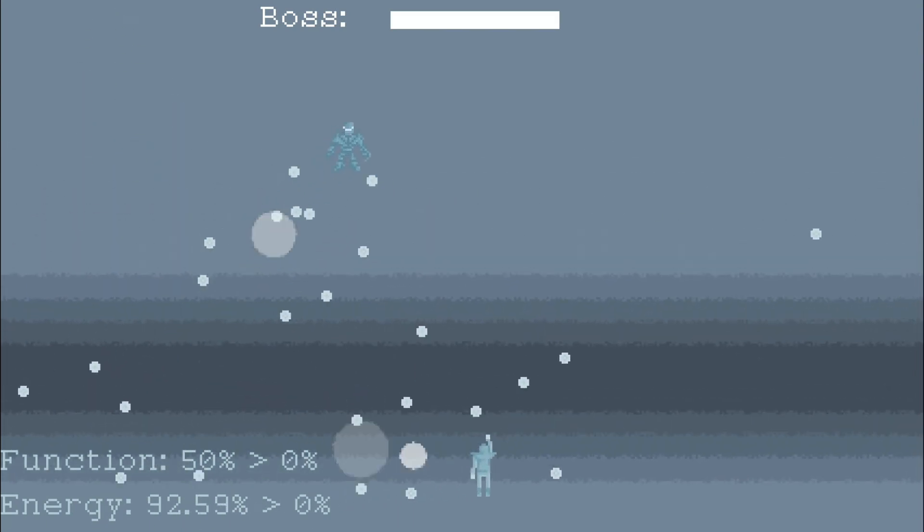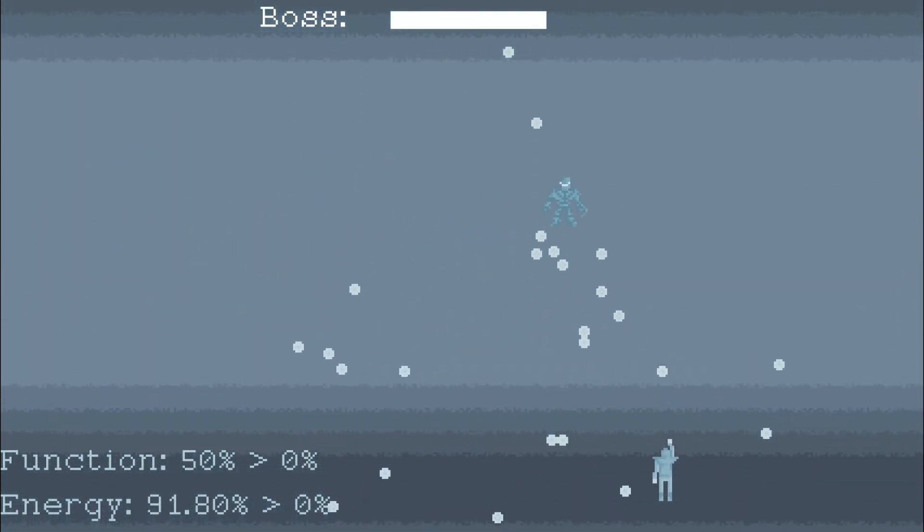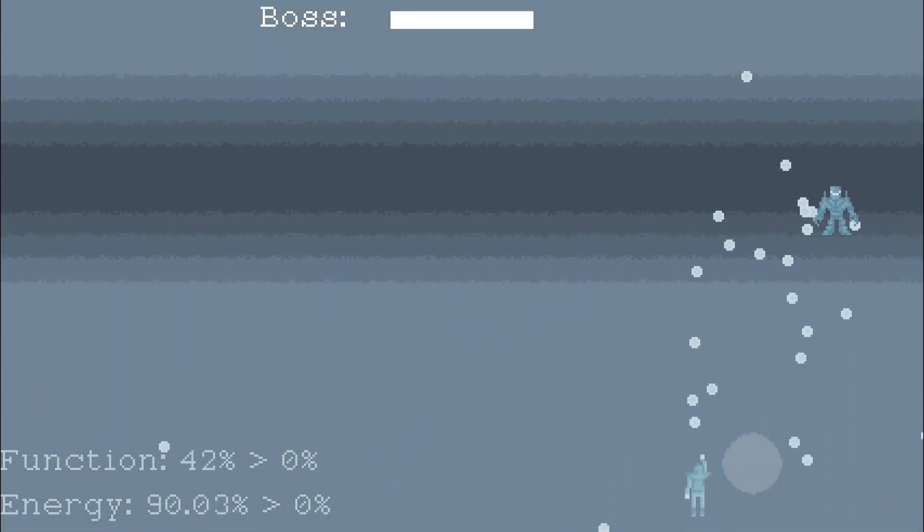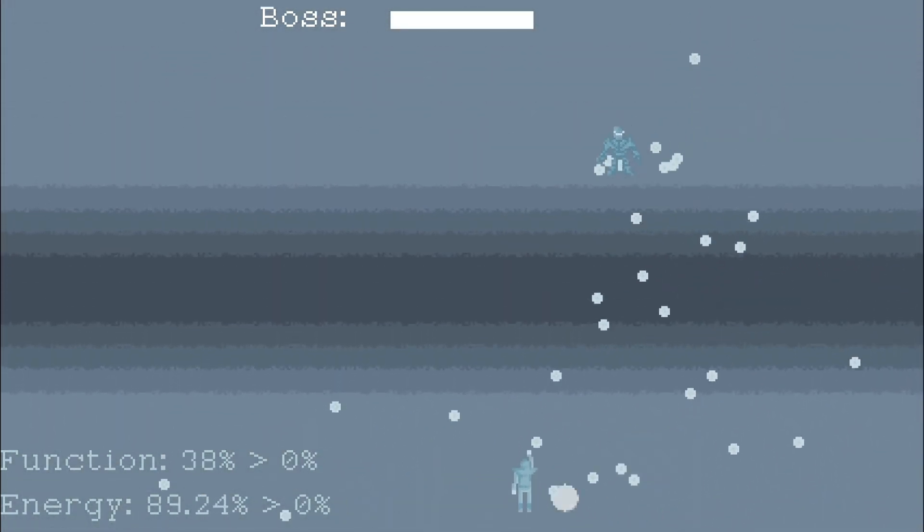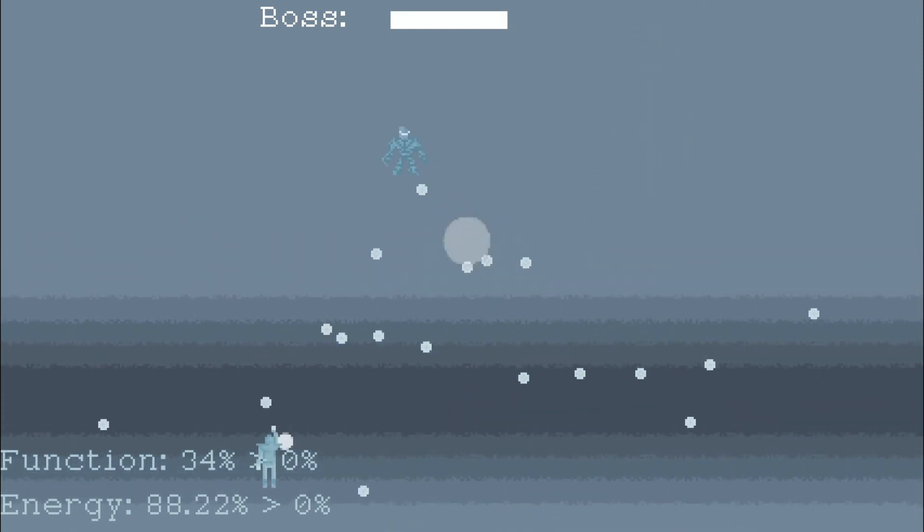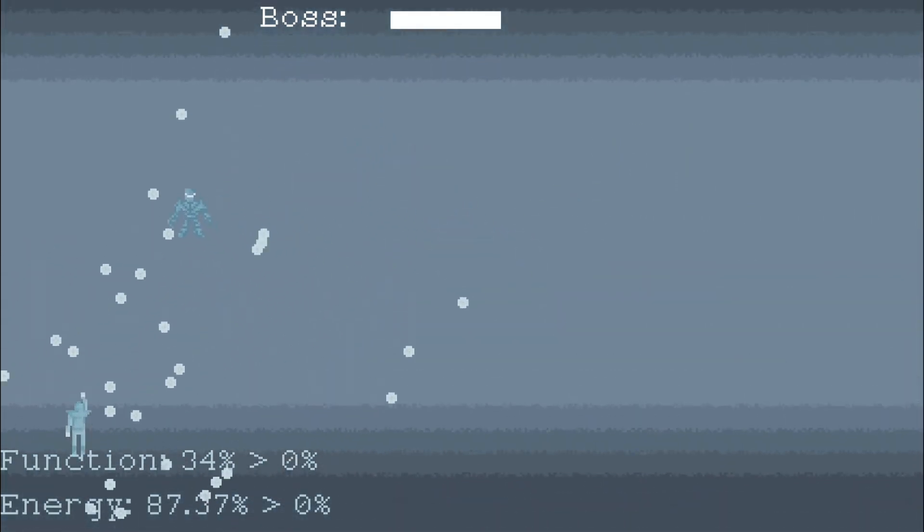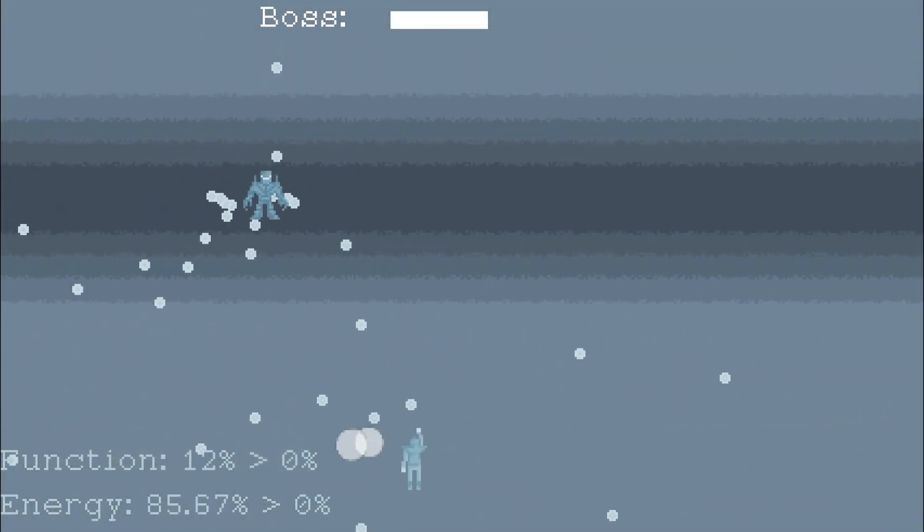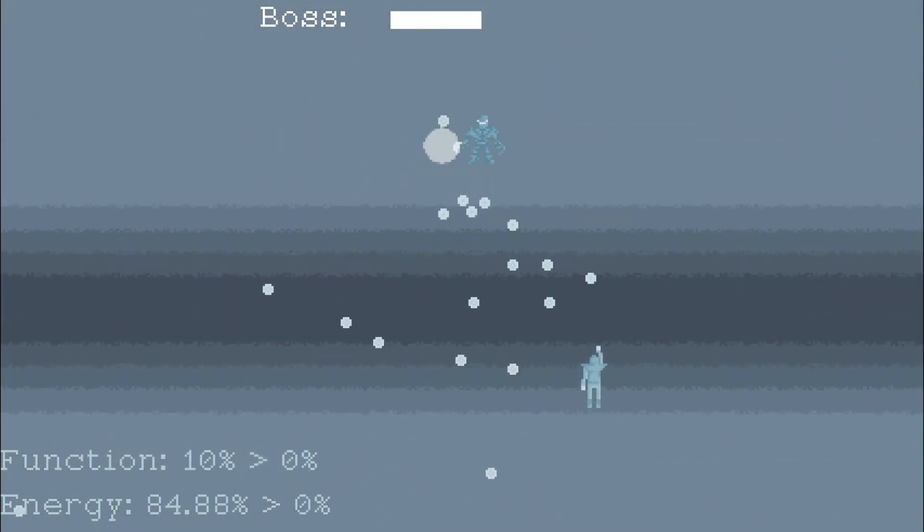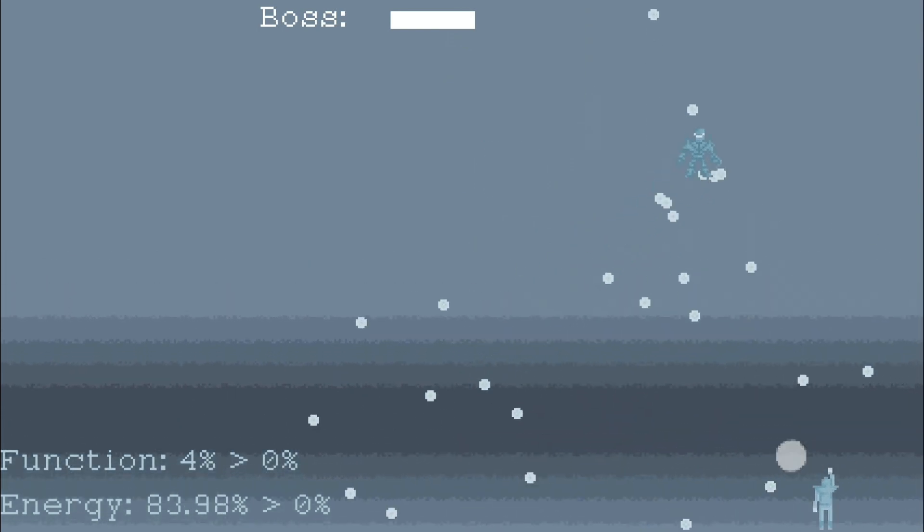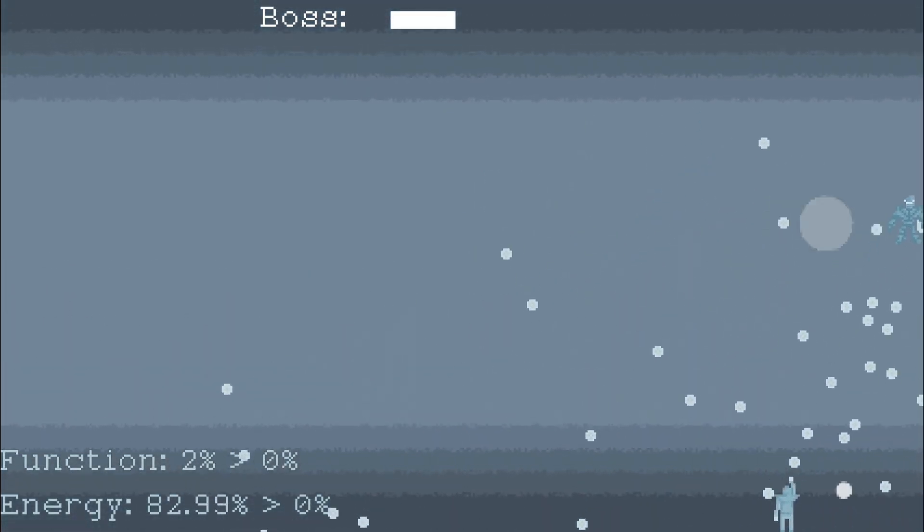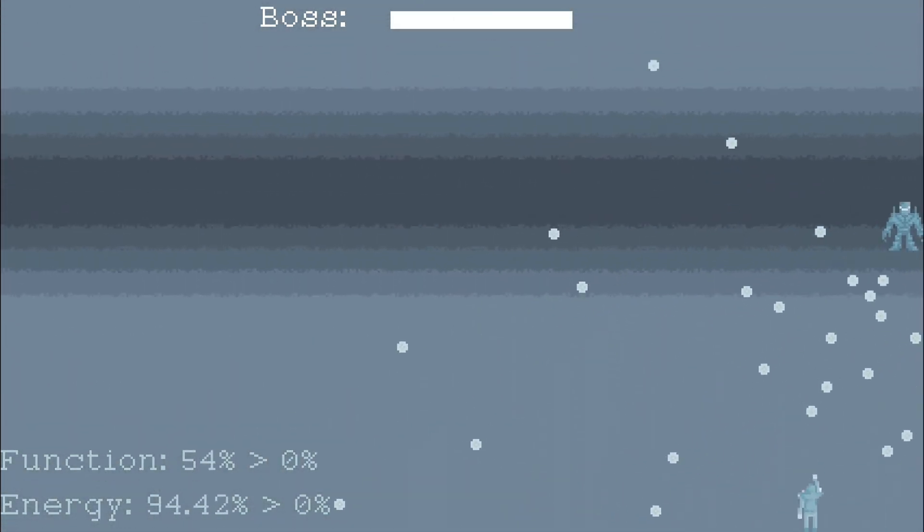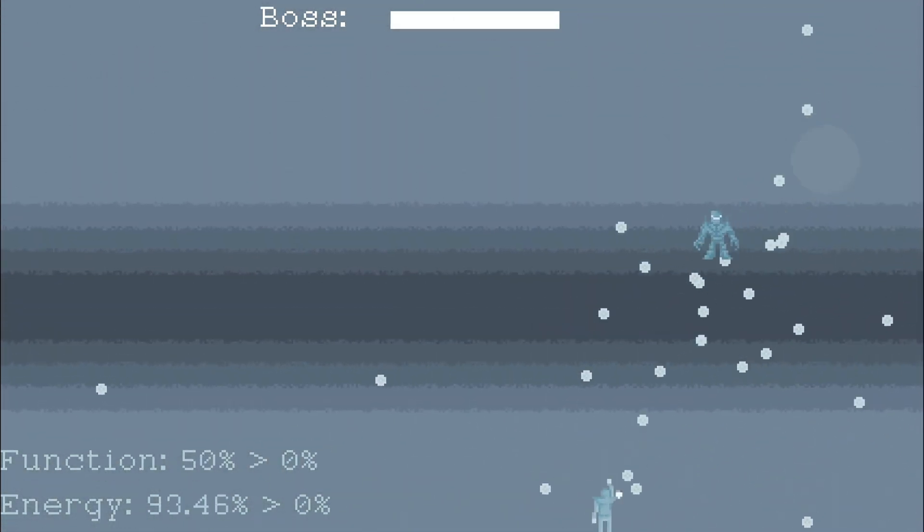I reached the final boss with 58% health and I was able to kill it with 6% left. But to be honest I was not really focused. If you die on a boss fight you do not have to replay the entire level. You will always start at the boss fight again.